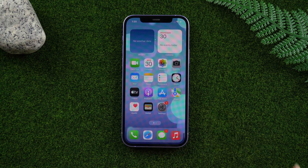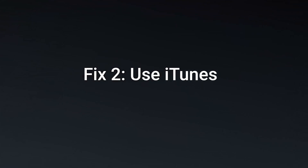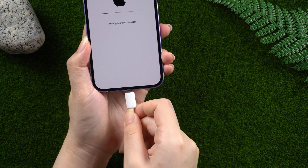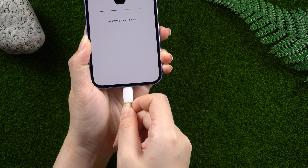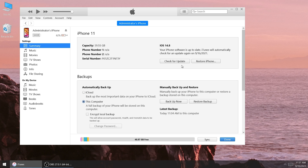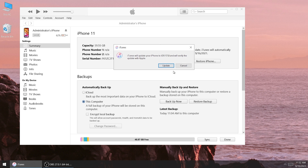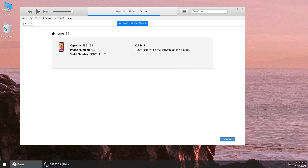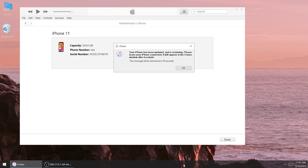Fix two: use iTunes. We need to connect your iPhone to the computer, then open iTunes, then choose the update option to update your iPhone. As you can see, the update is completed.